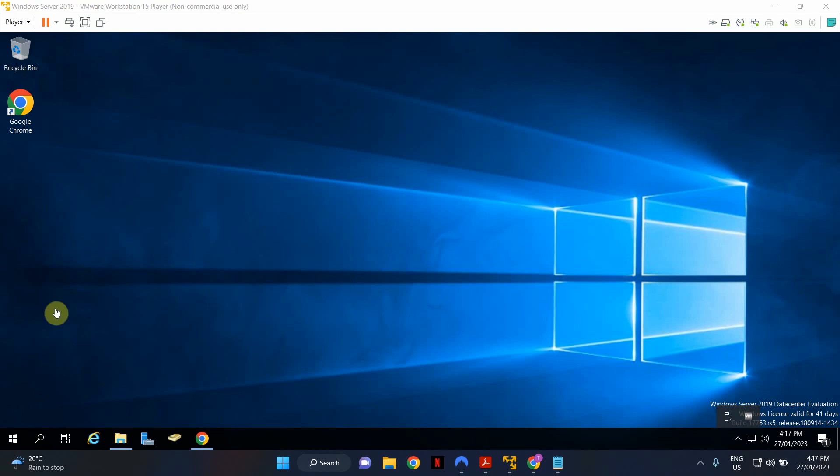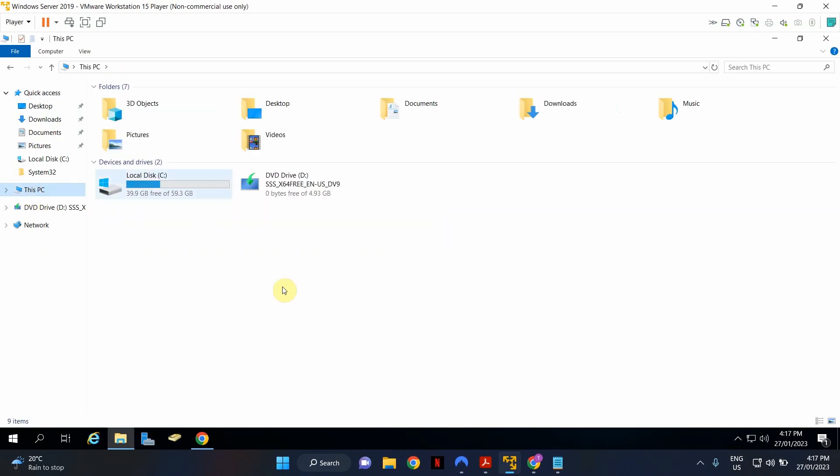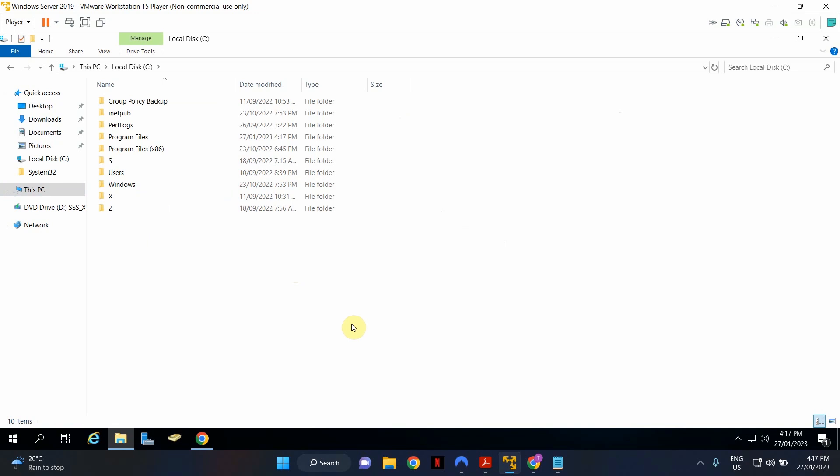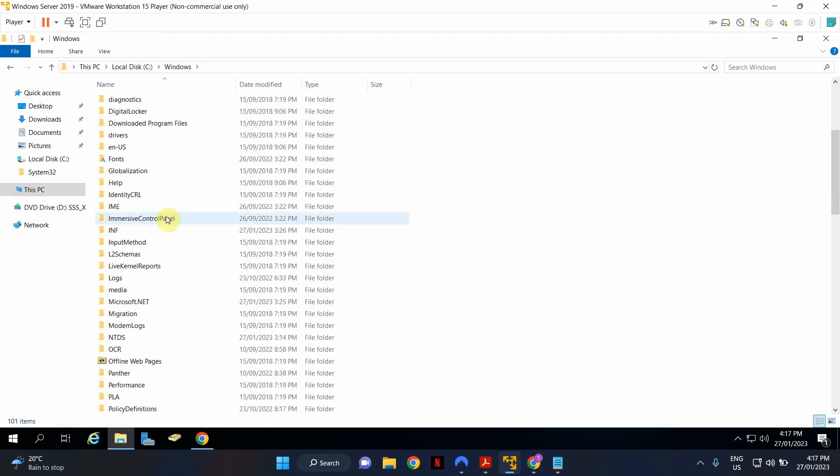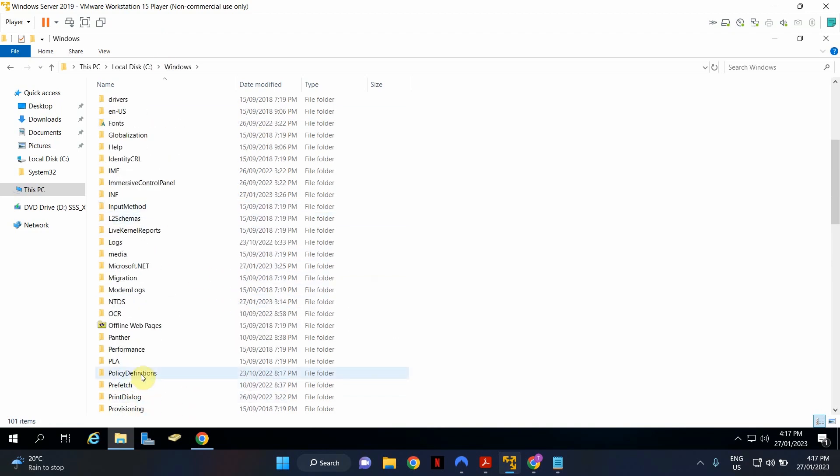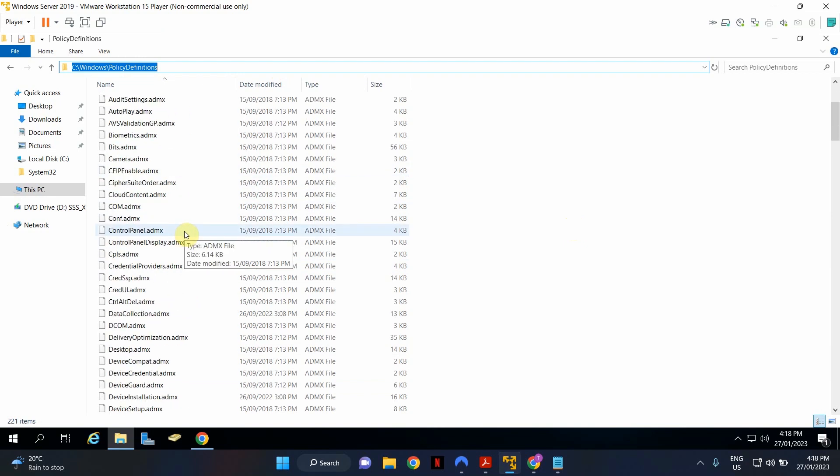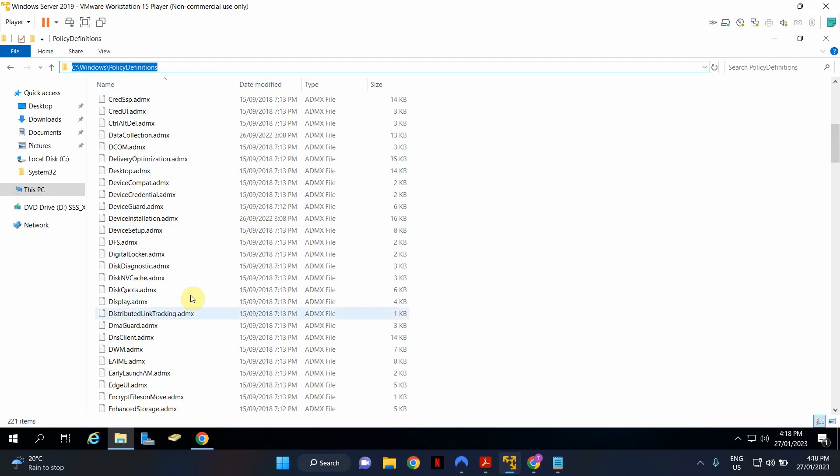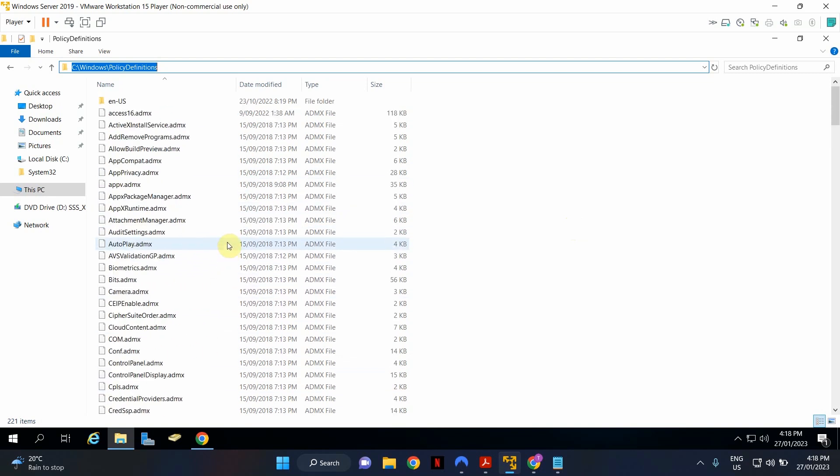So by default, what happens is when you have a brand new domain controller, this is just a single domain controller. In a single domain controller environment, the policies are saved in the local C drive where the operating system is installed and you go to Windows and you will see Policy Definitions folder. So this is where locally the Group Policy Settings or Group Policy Templates are stored. As you can see, there are a number of ADMX files. These just get installed by default when you install Windows Server Operating System. And this is universal for any Windows Server Operating System.